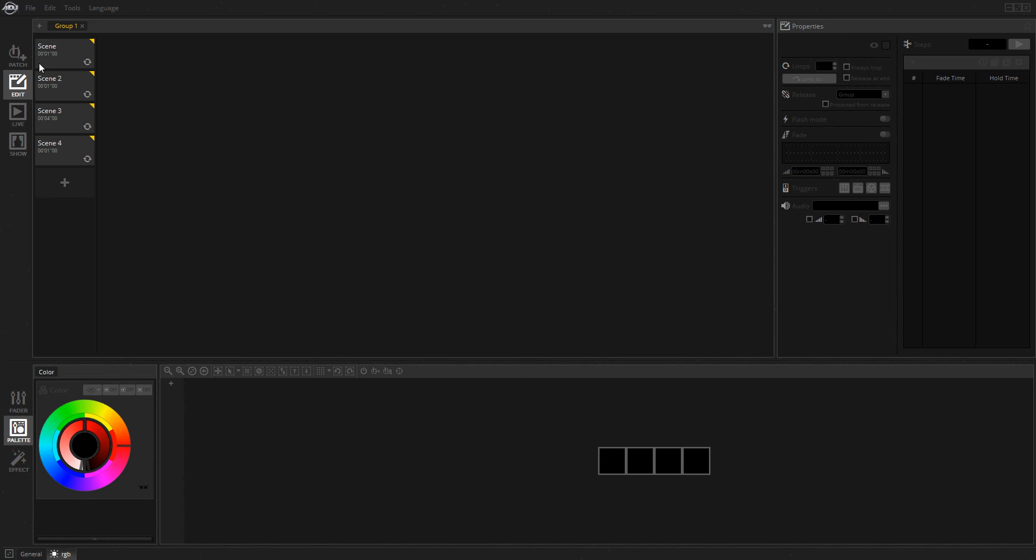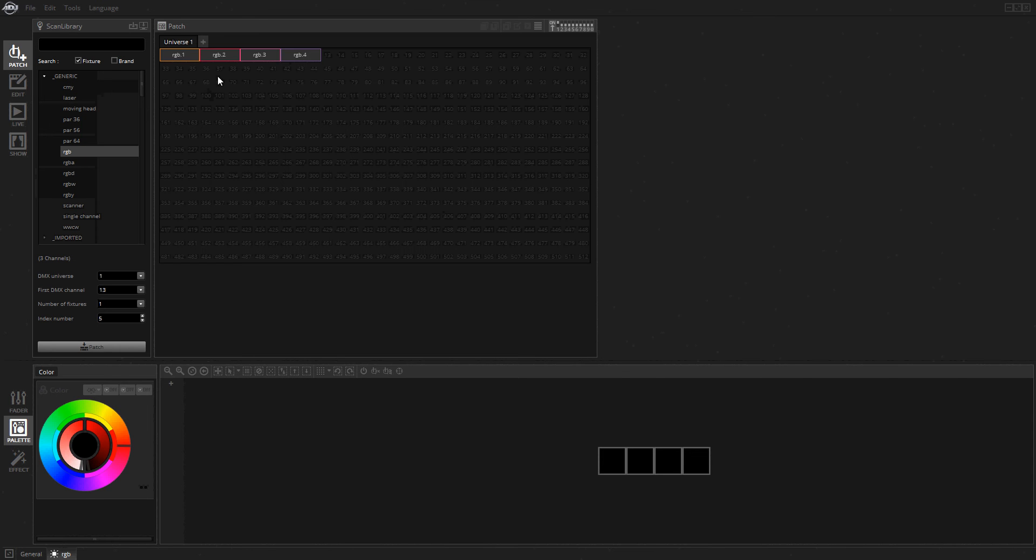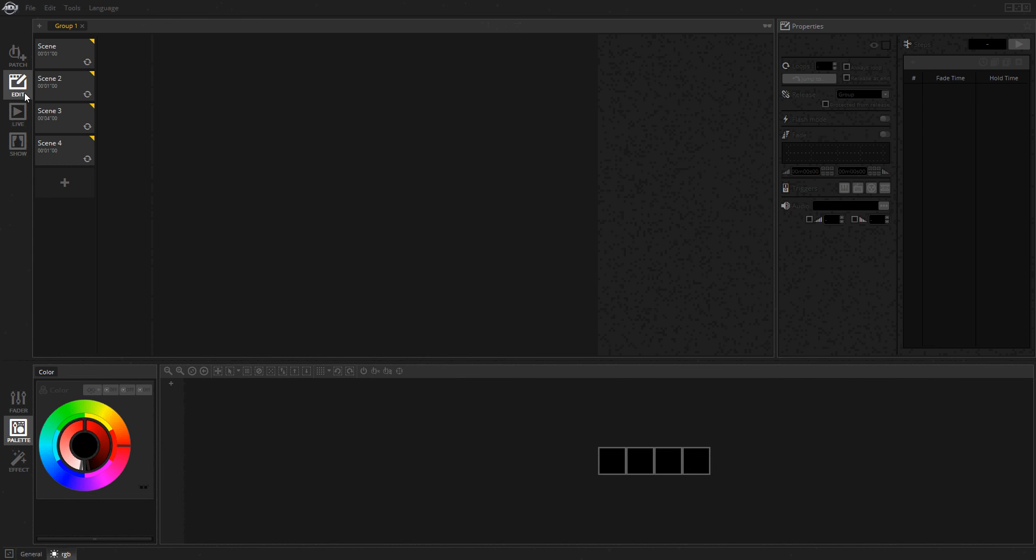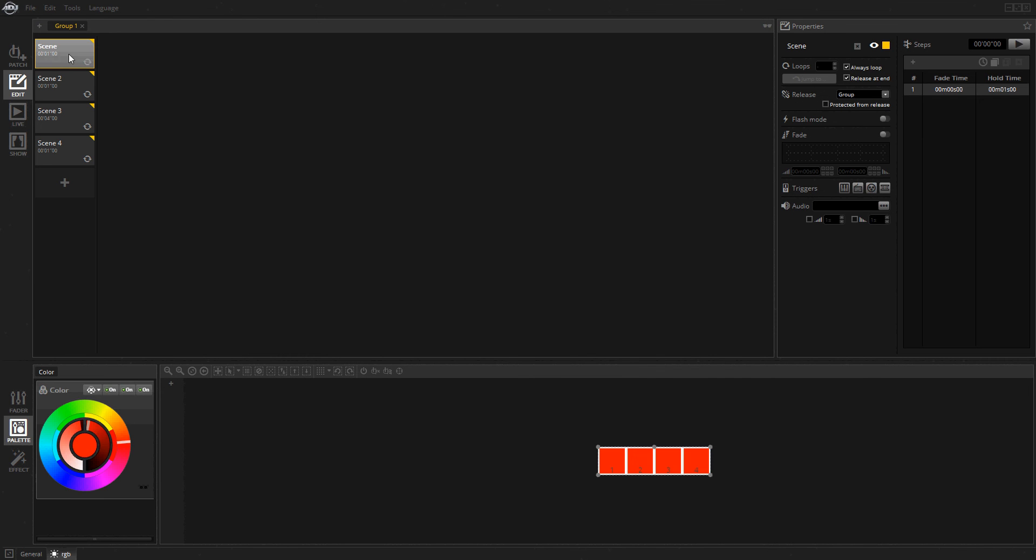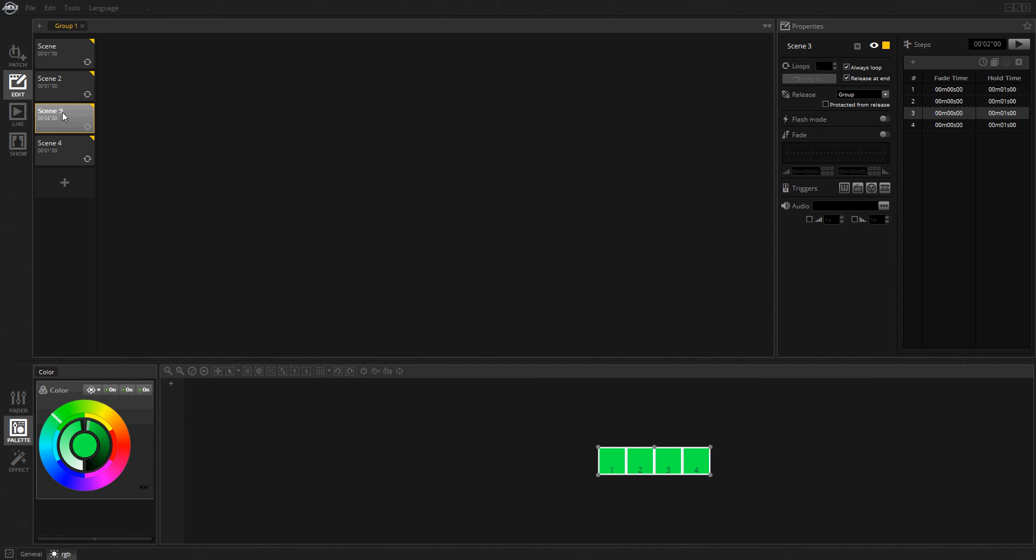All I've done is I've made a new show and I've patched in a couple generic RGBs just to give you a better visual of what exactly is going on. I've already made a few scenes here. One can play one of those couple steps just like a little chase.